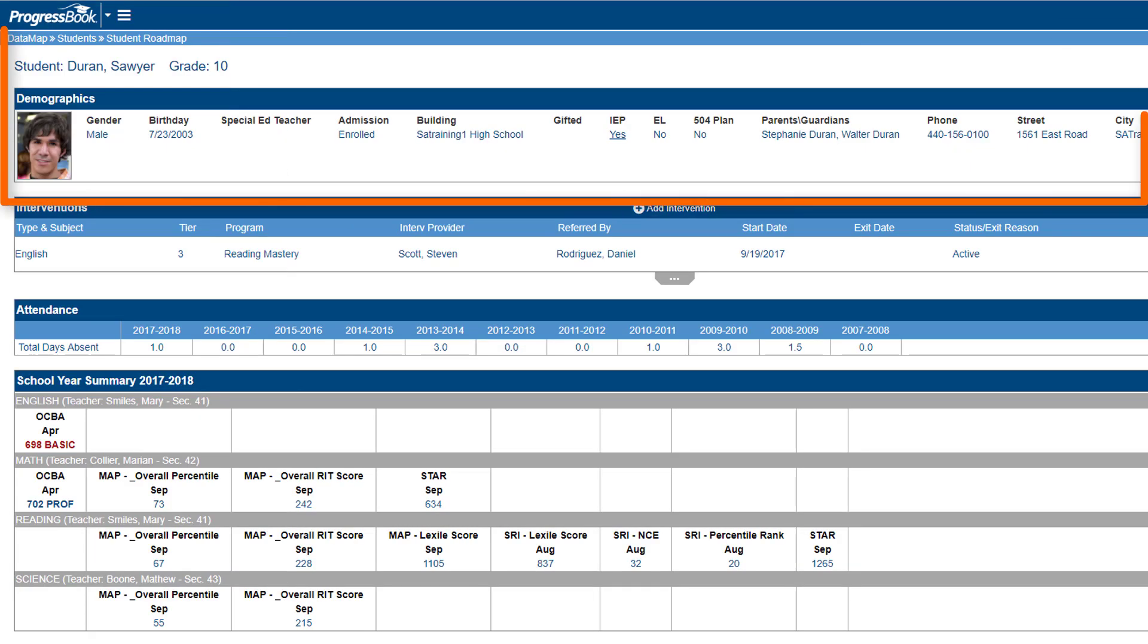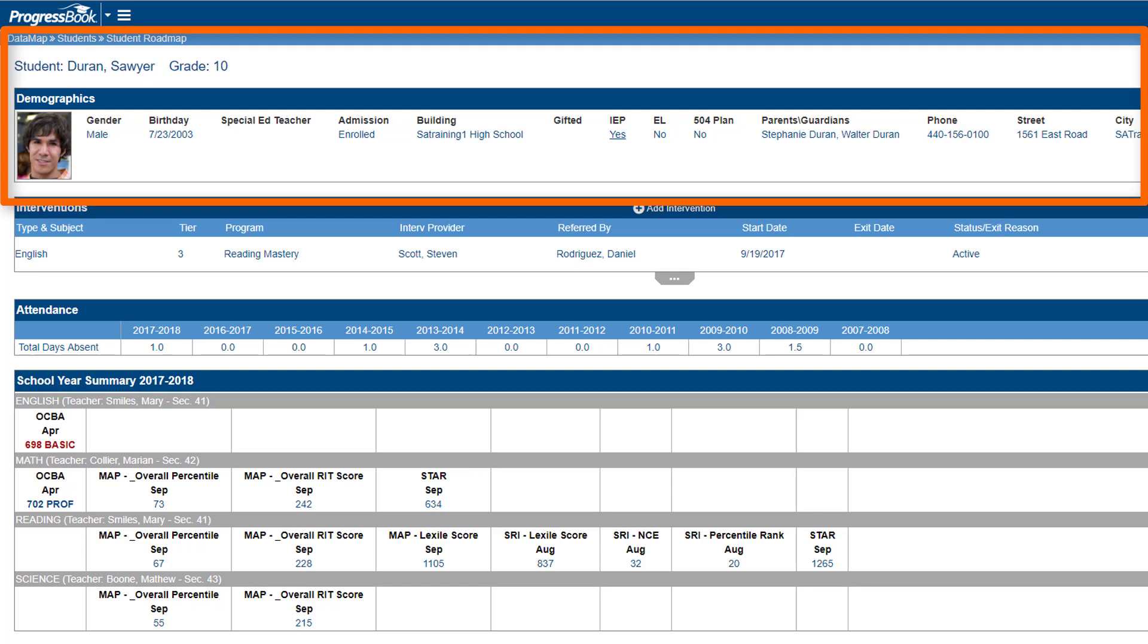In the Demographics area, you can view the student's birthday, parent or guardian names, contact information, and if the student has an IEP or a 504 plan.